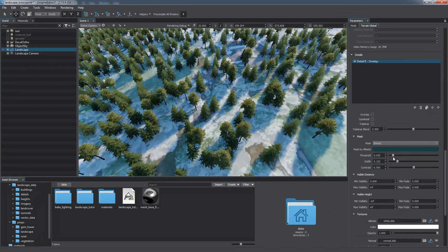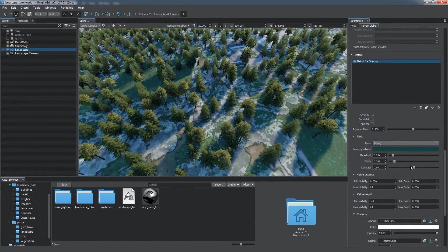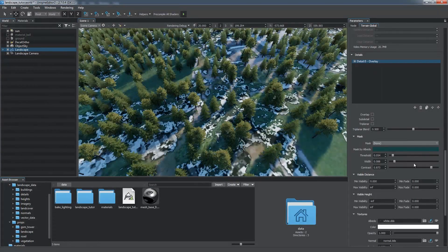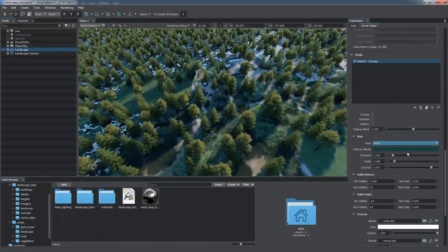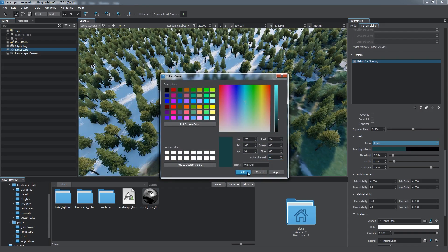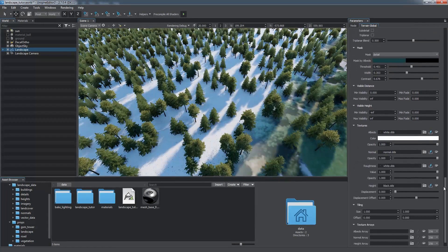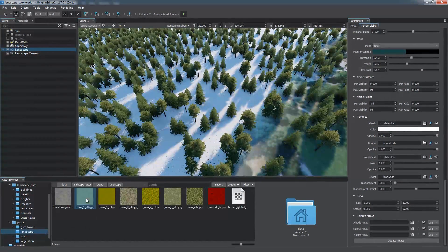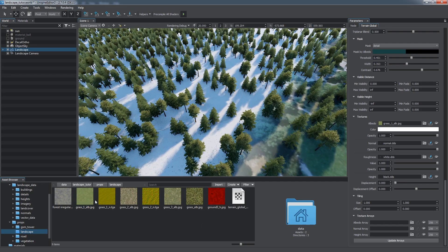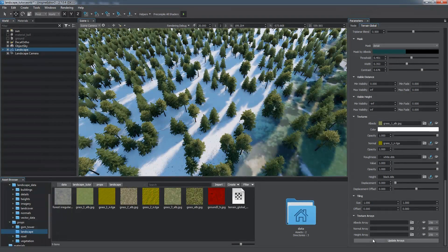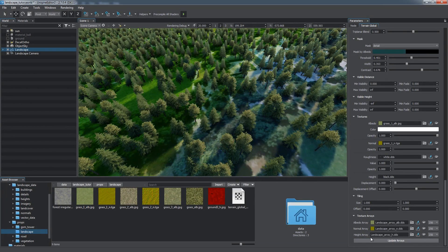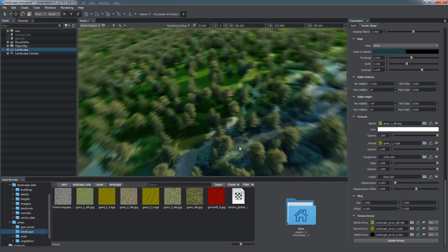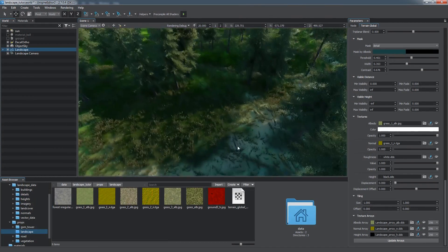Here, we can adjust threshold, width, and contrast to fit our needs. Drop the alpha channel to zero to stop masking Albedo. In the Textures section, you can specify desired textures for detail. As you're done with that, click Update Arrays to see the result. Don't forget to do it after making any changes to textures. Let's fix tiling in the corresponding section by increasing the Size parameter.